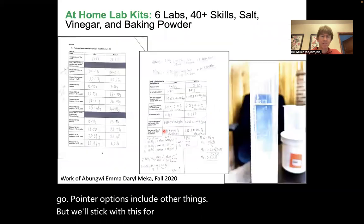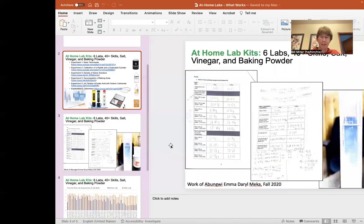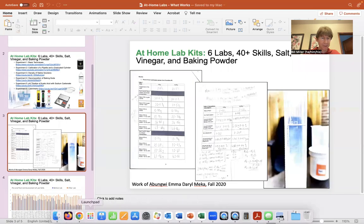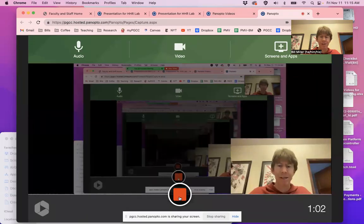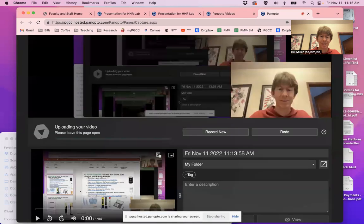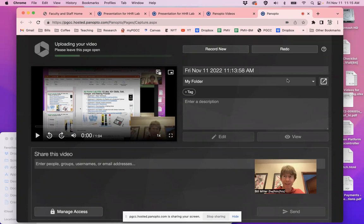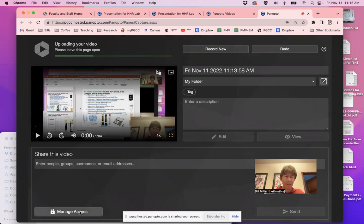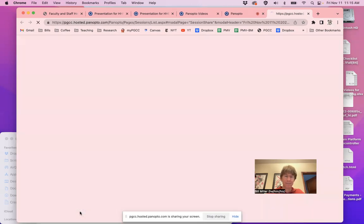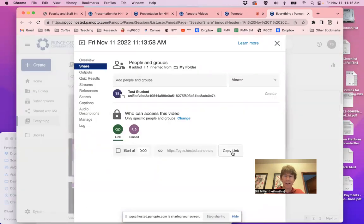Keep going through your presentation. When your presentation is done, you can go back to Panopto. So I'm going to go back to this, go back to Panopto and stop recording. You'll see this, and this tells you that this is one of the videos. You can share it. There's lots of things you can do here, but I'm going to click on manage access and it will take me here and there will be a link and I'm going to copy the link.